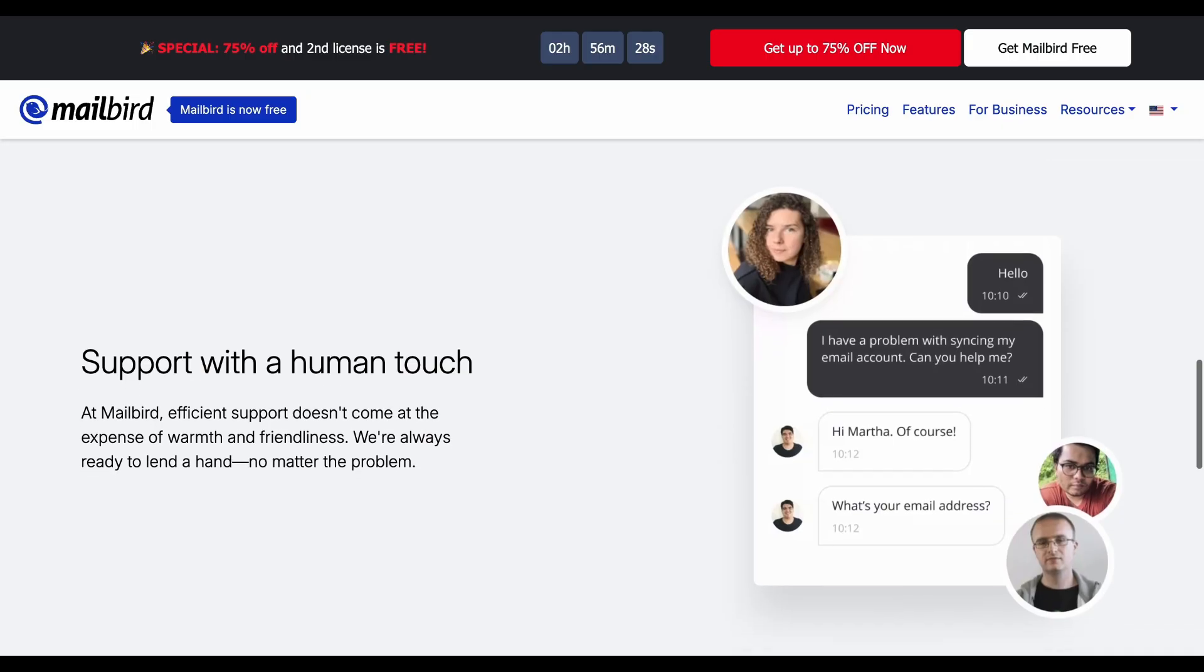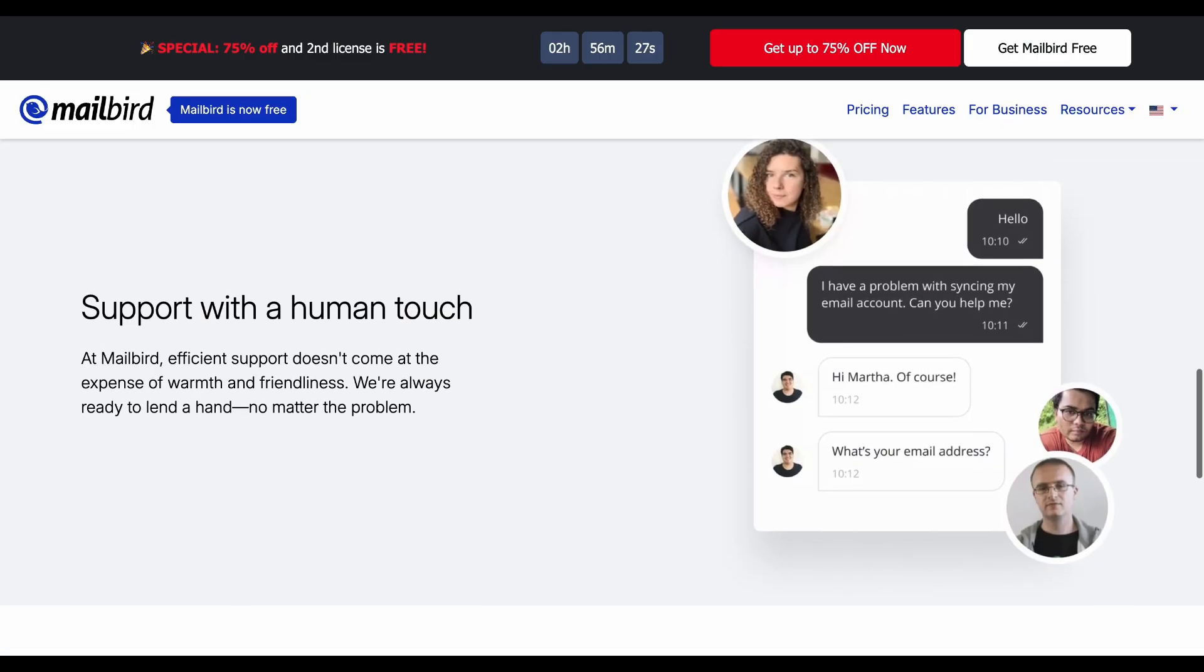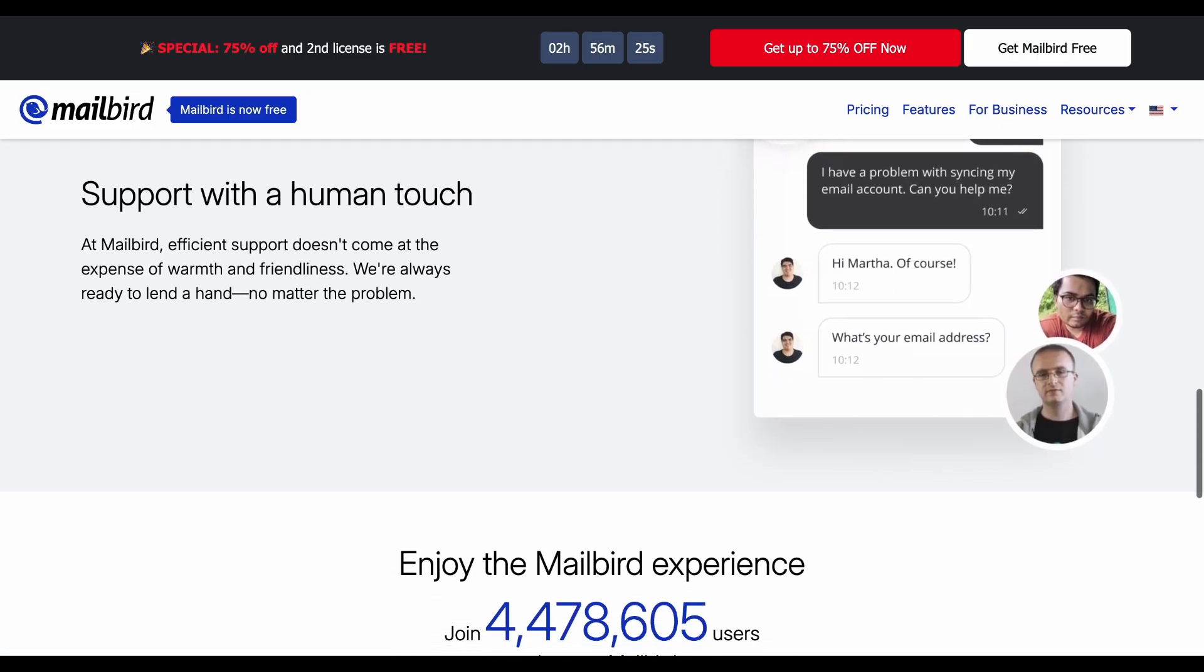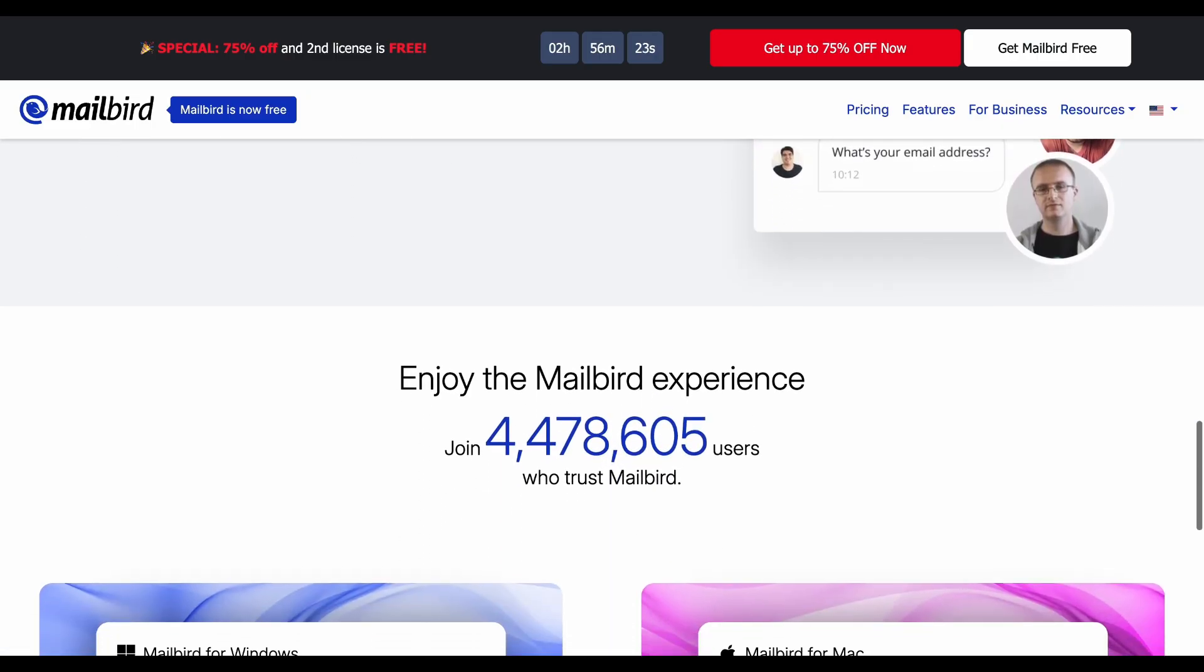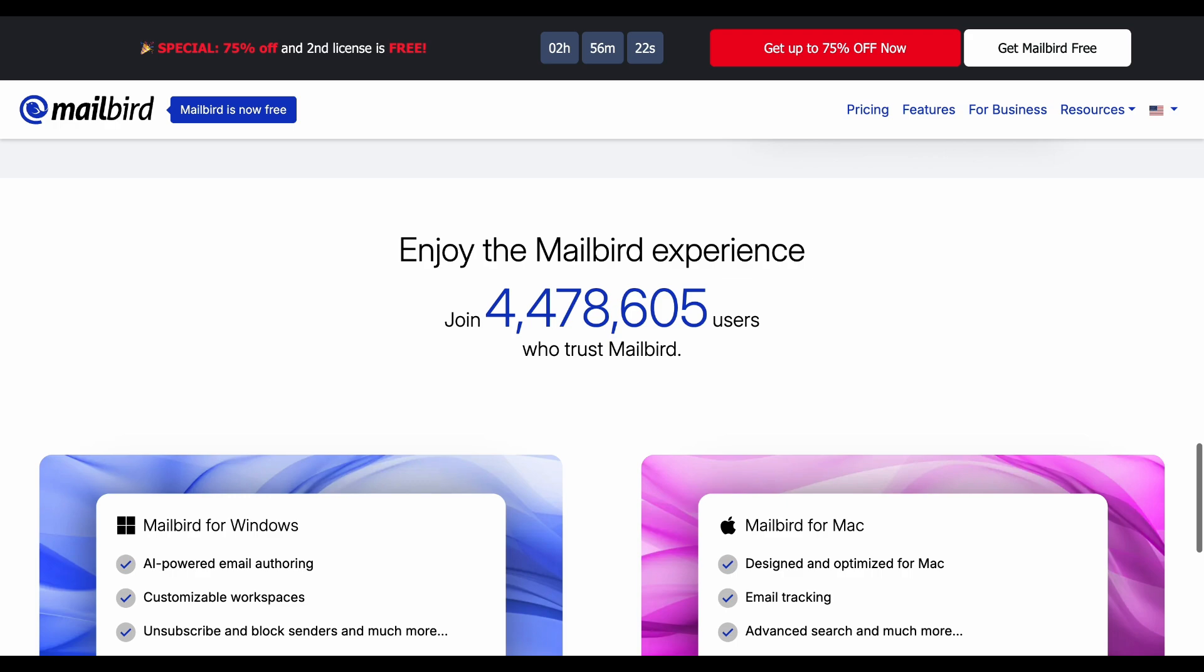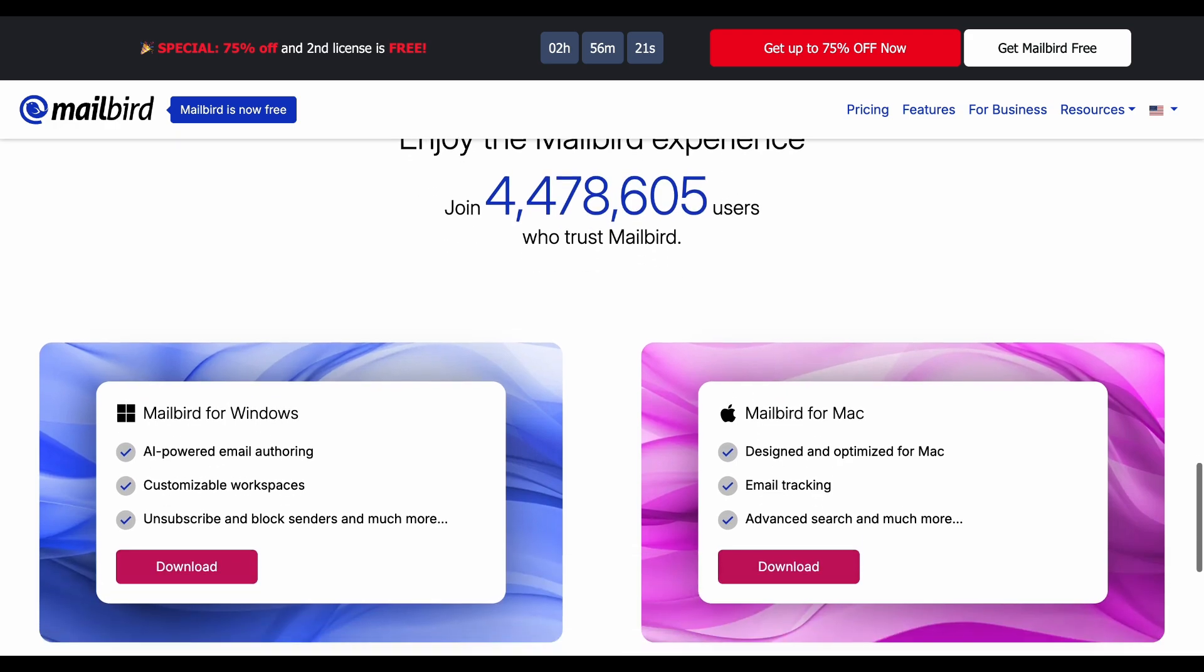However, the cons include Windows-only availability, premium features require subscription, and limited advanced email management options.